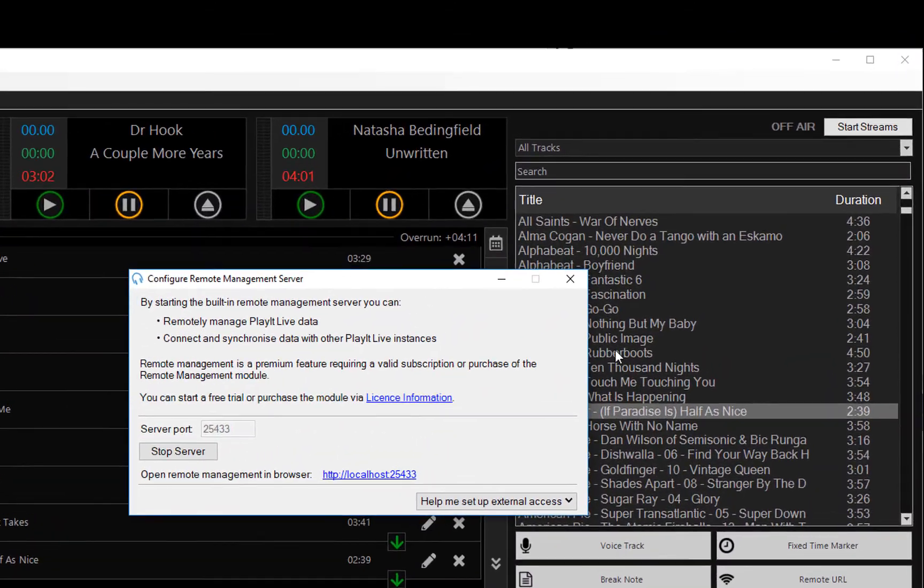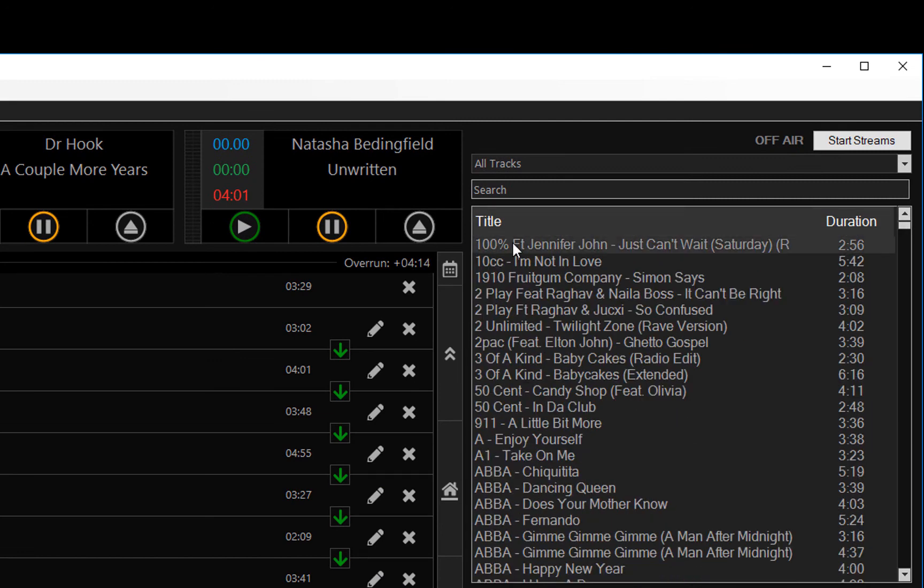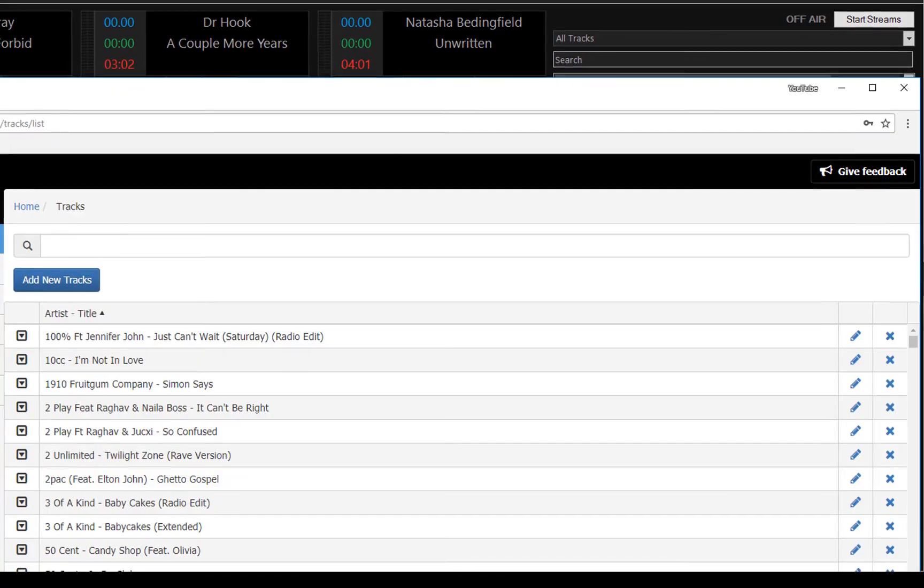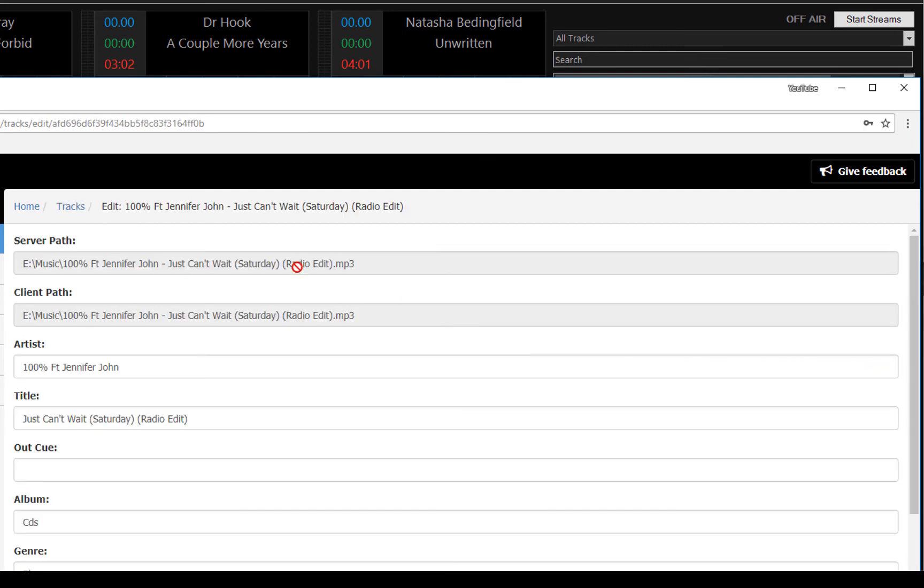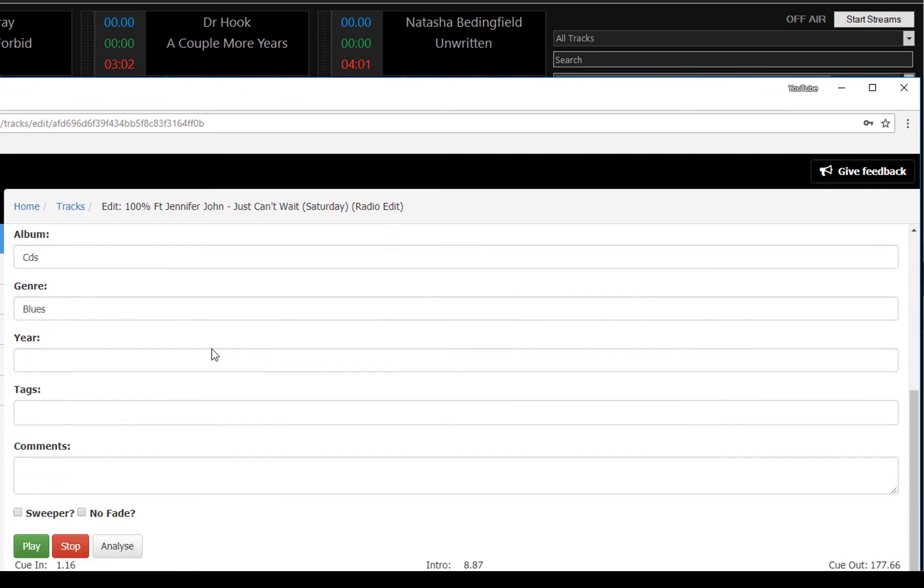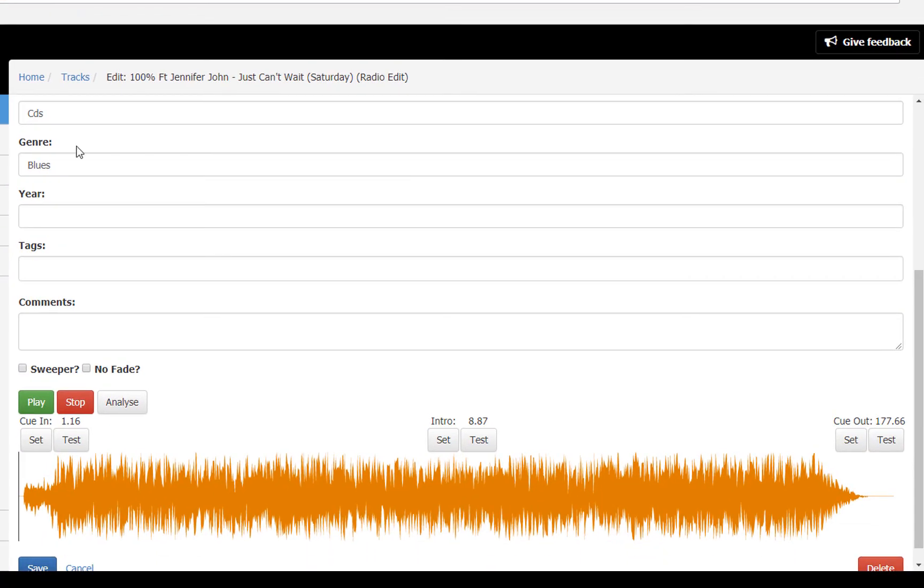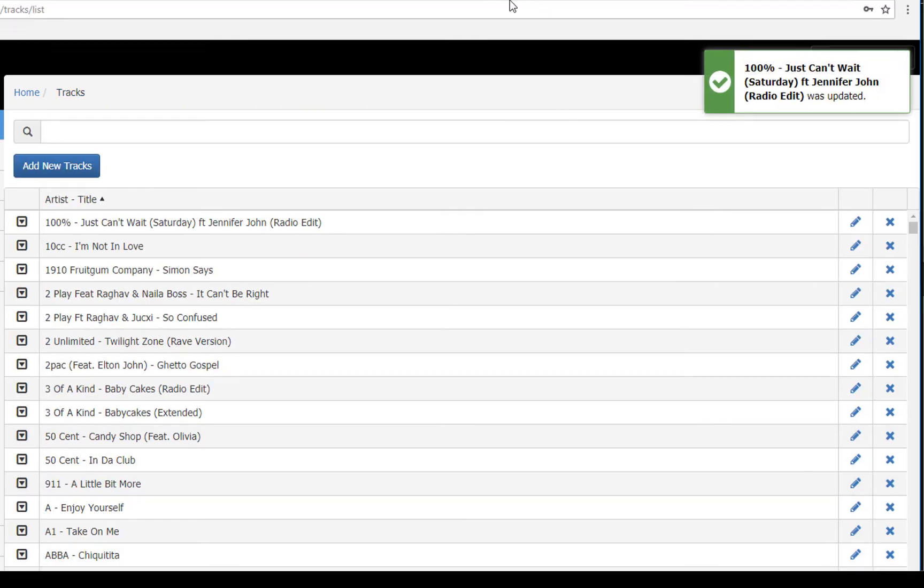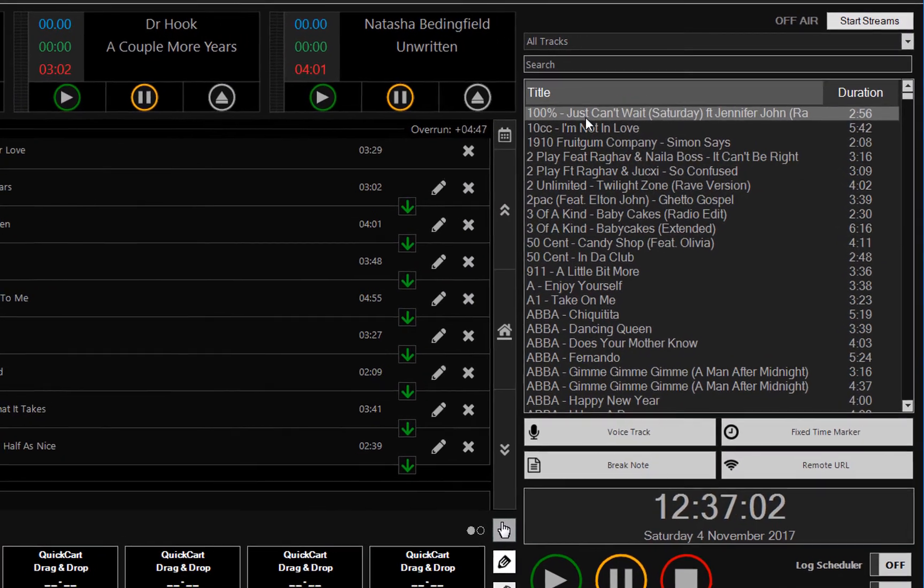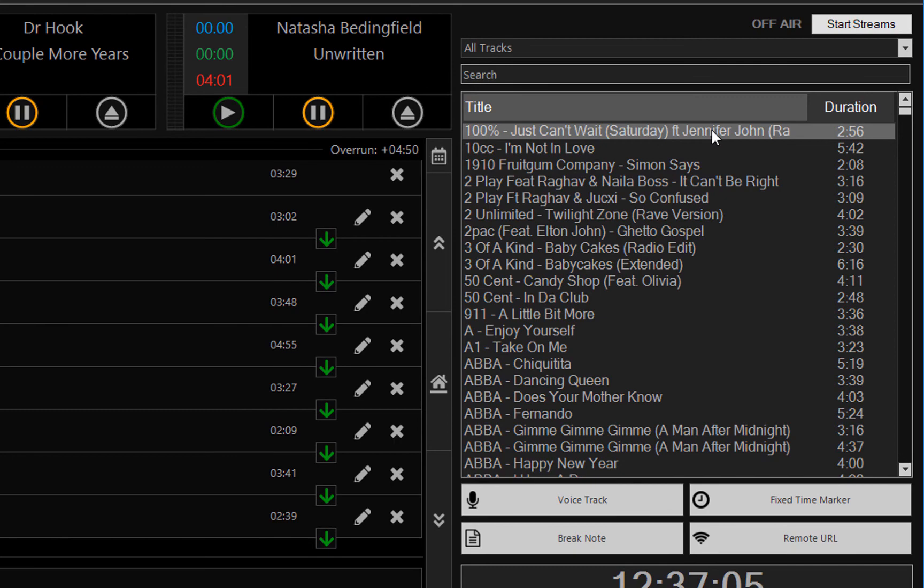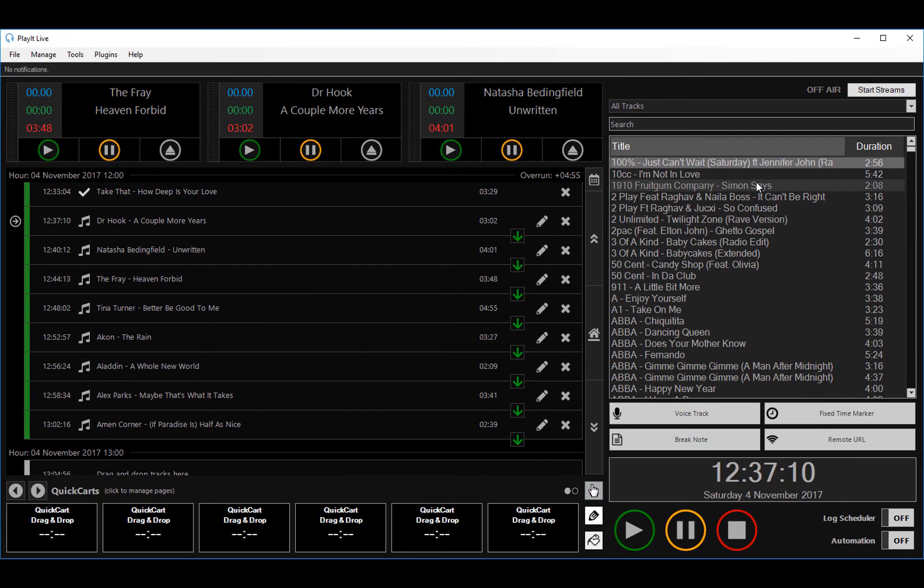So I'll just flick back to PlayIt Live and show you this track on the web interface. You can see here that this is 100% featuring Jennifer John. I want to change this to just be 100% and move the featuring part into the title. I can just click on Edit, remove the featuring, and let's just drop it in into here. And I'll just go down to save. So you've got the waveform here if you want to listen to the track as well. And you hit save. And if I go back to my main interface, you can see that the title has been updated.